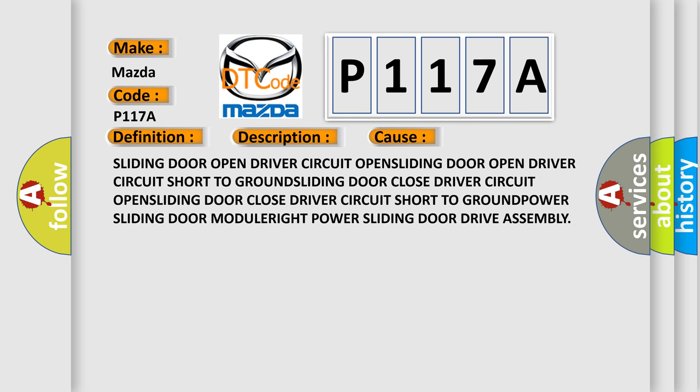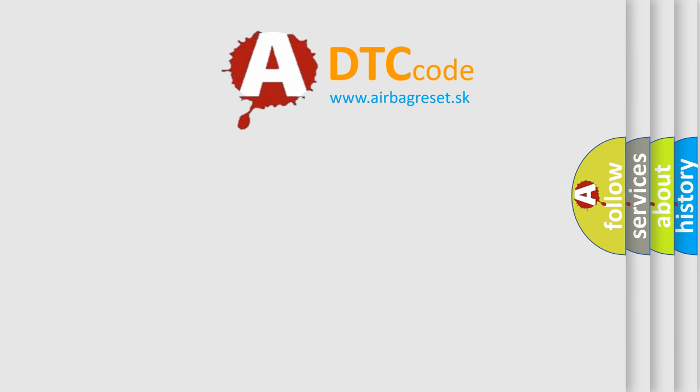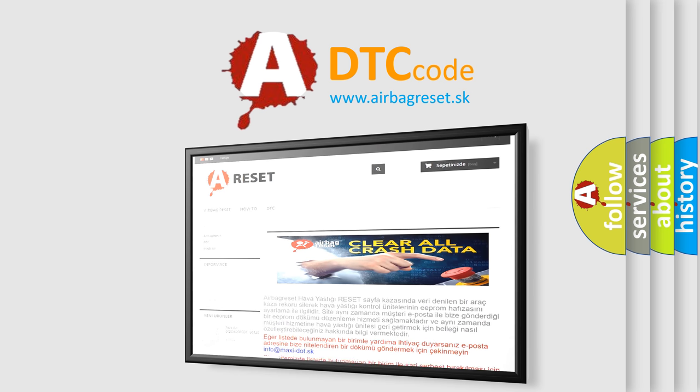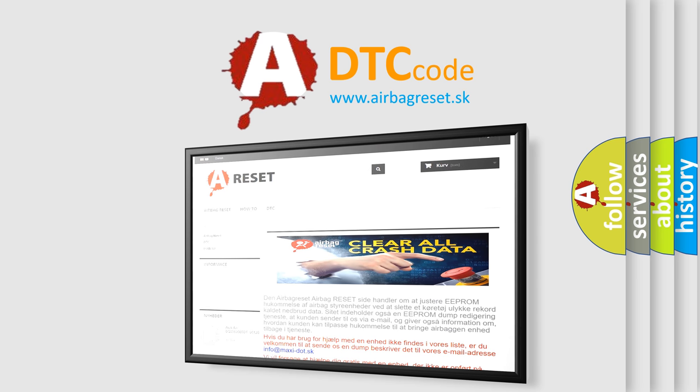The Airbag Reset website aims to provide information in 52 languages. Thank you for your attention and stay tuned for the next video.